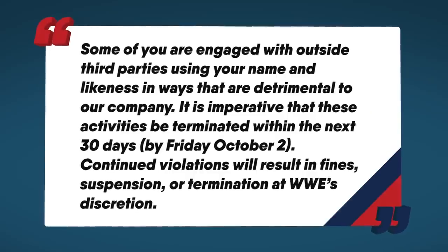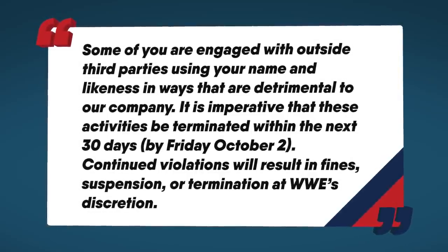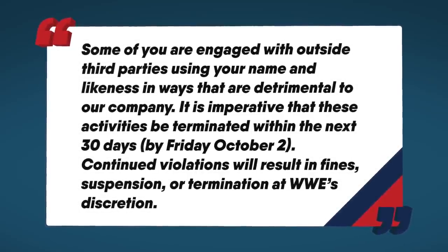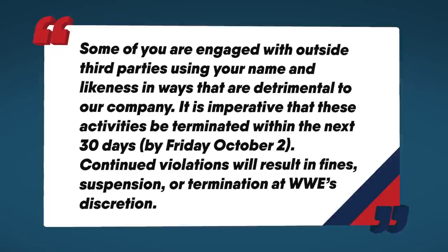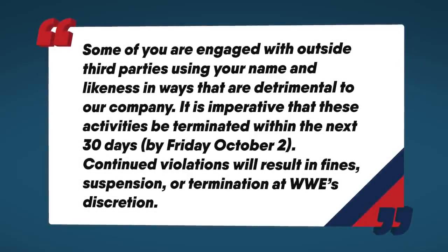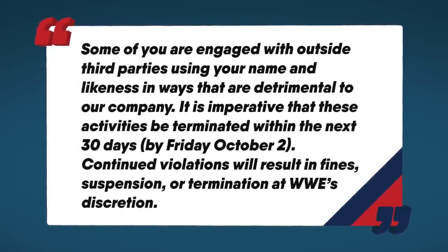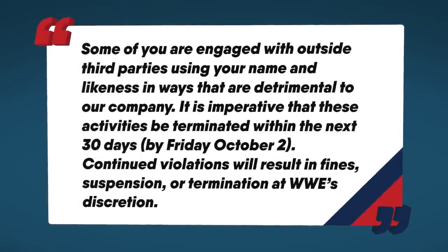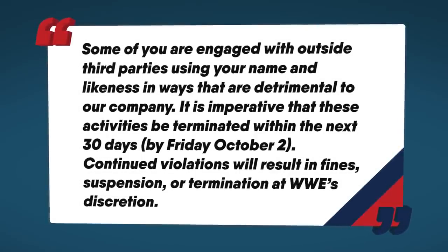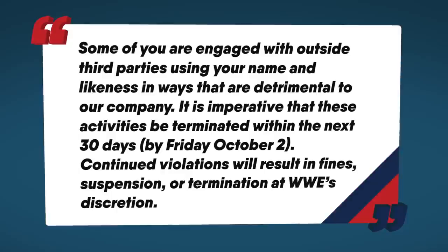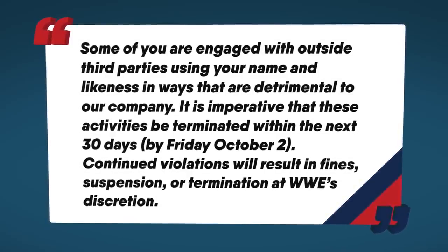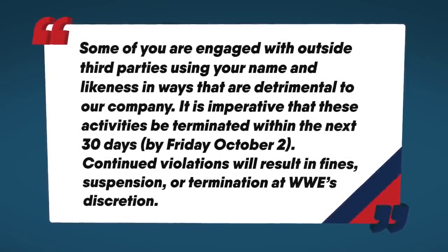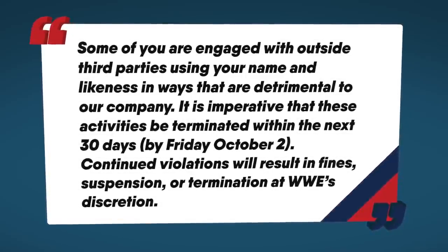According to Giri, Vince wrote a letter to his wrestlers which read: some of you are engaged with outside third parties using your name and likeness in ways that are detrimental to our company. It is imperative that these activities be terminated within the next 30 days by Friday, October 2nd. Continued violations will result in fines, suspension or termination at WWE's discretion.